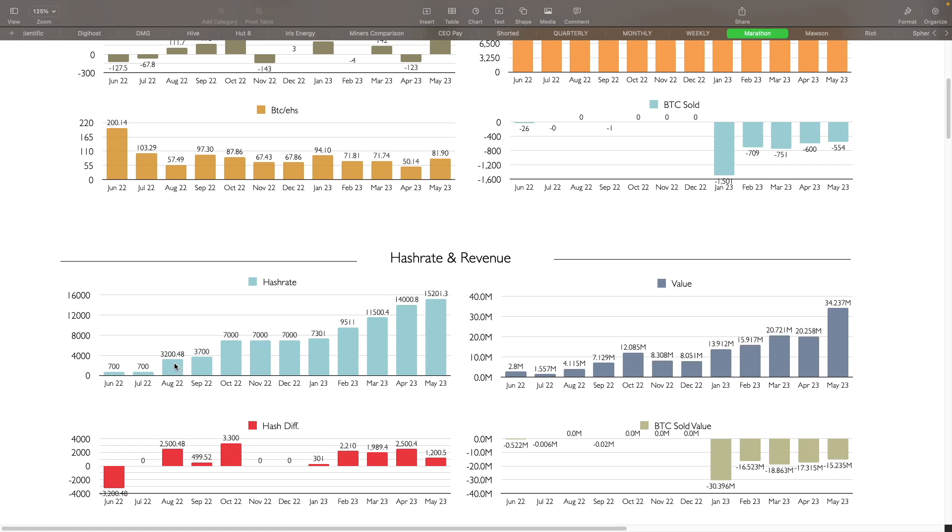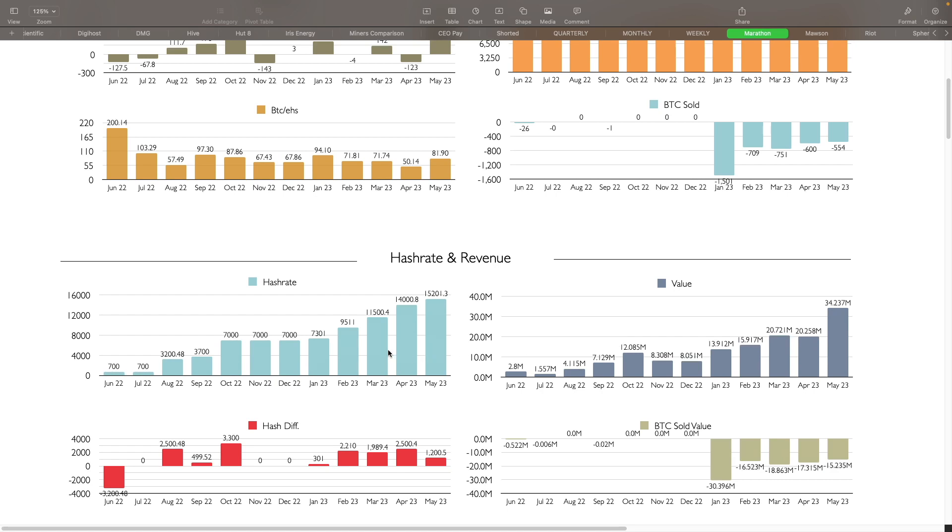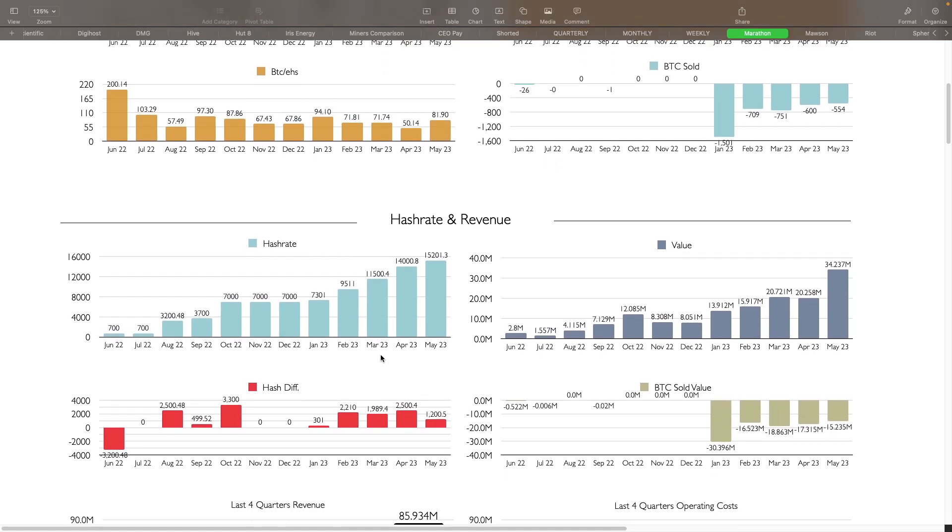They definitely upped it to 3.2 exahash, 3.7, 7, 7.3, 9.5, 11.5, 14, 15.2. Those are massive growths for them. So that's great to see. And you can also see that being reflected in the revenue. So they were at July of 1.5 million in revenue only. They got up to 12.08 in October, came down a little bit here in November, December. They've done some curtailing during that period of time. And then you can see here how it's continuing to go up here for the most part, except for April was a little bit down month for them. But now we're looking at about 34 million in revenue for them for the month of May alone, which is huge.